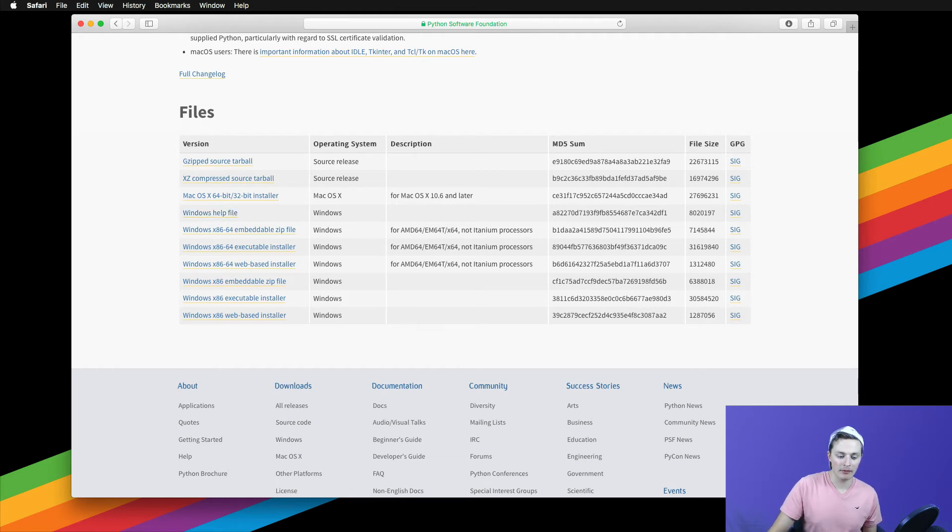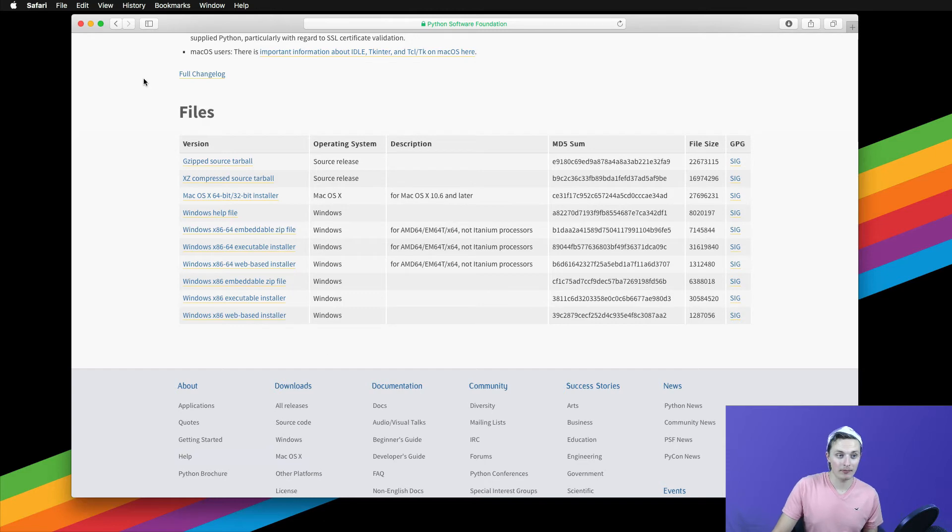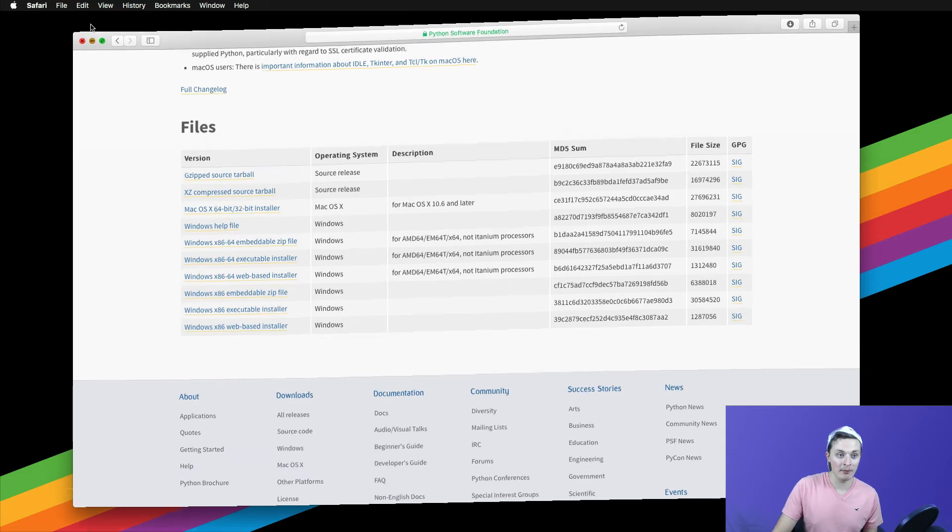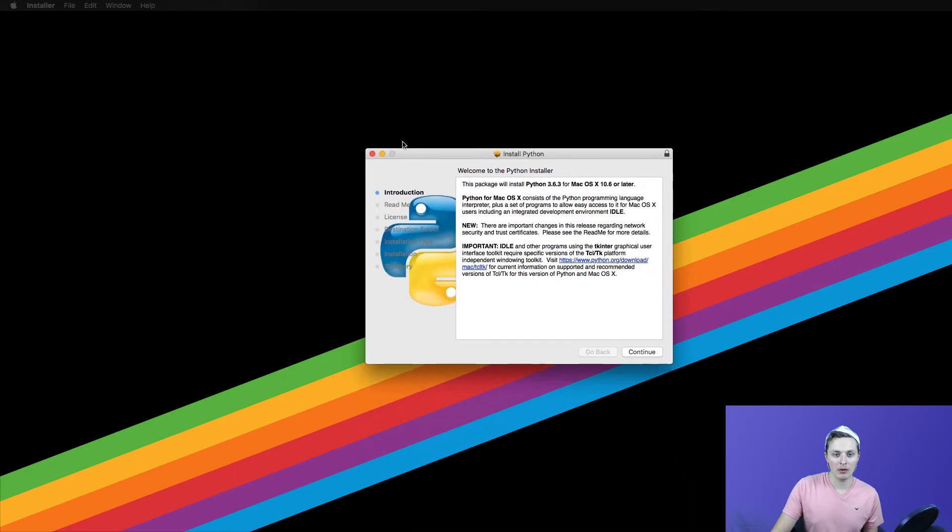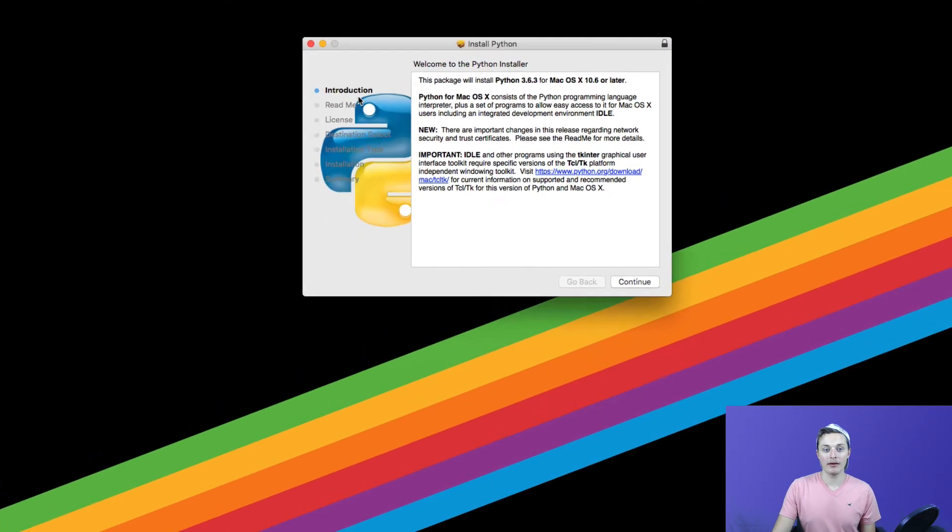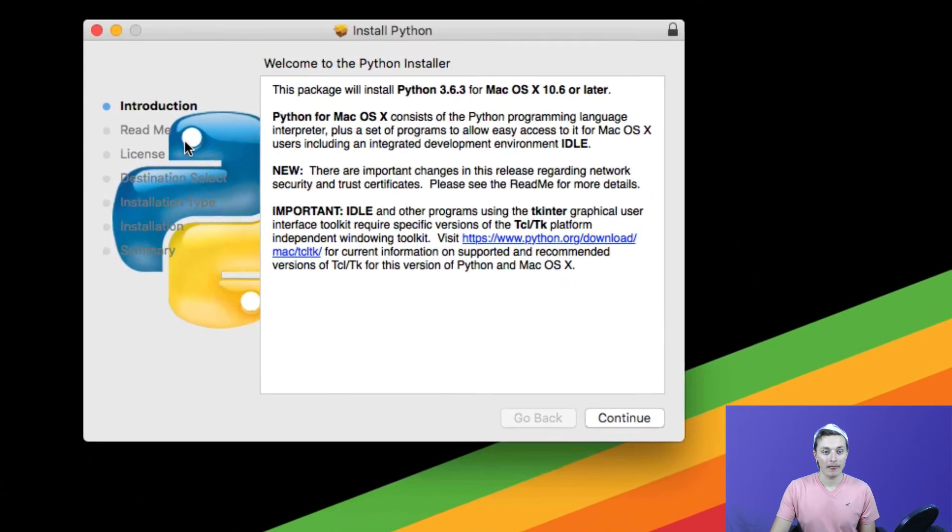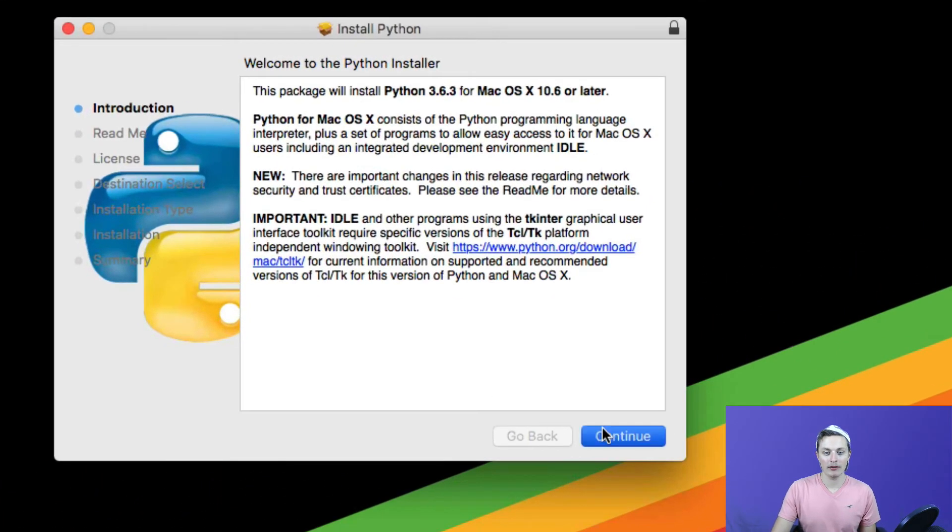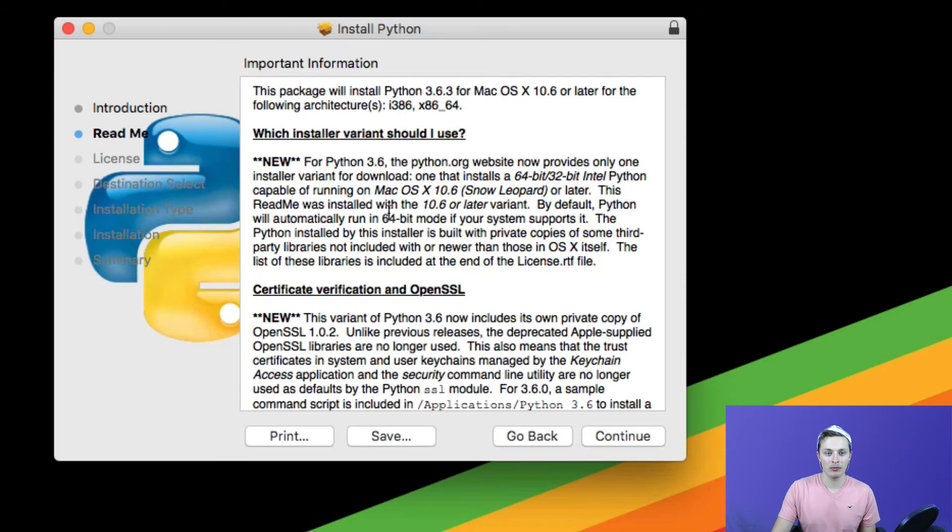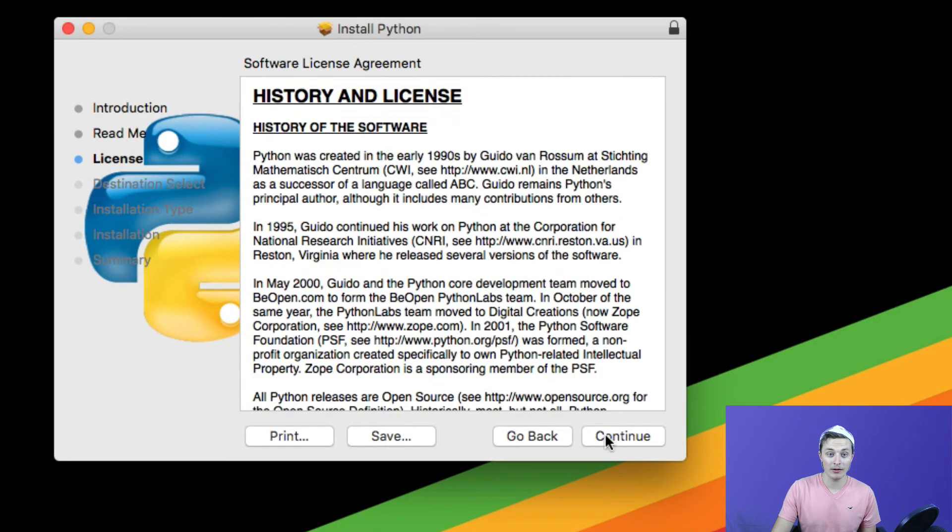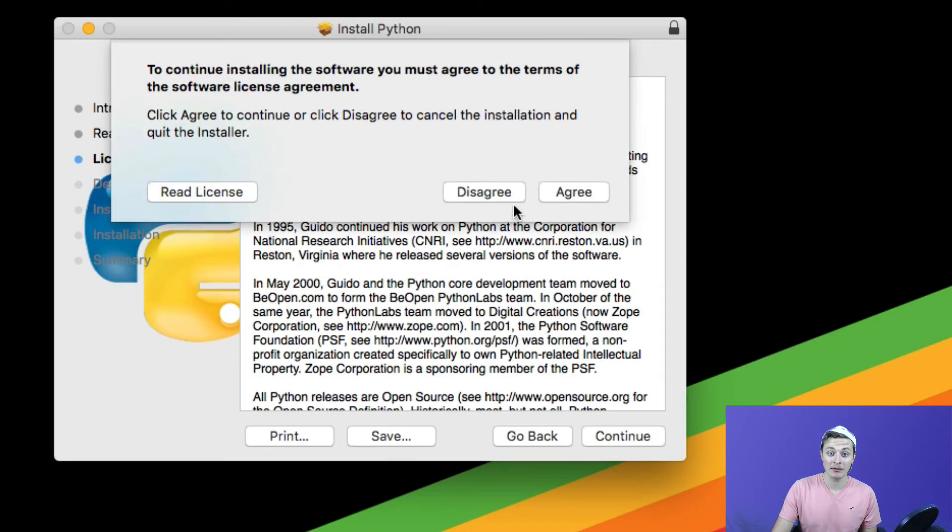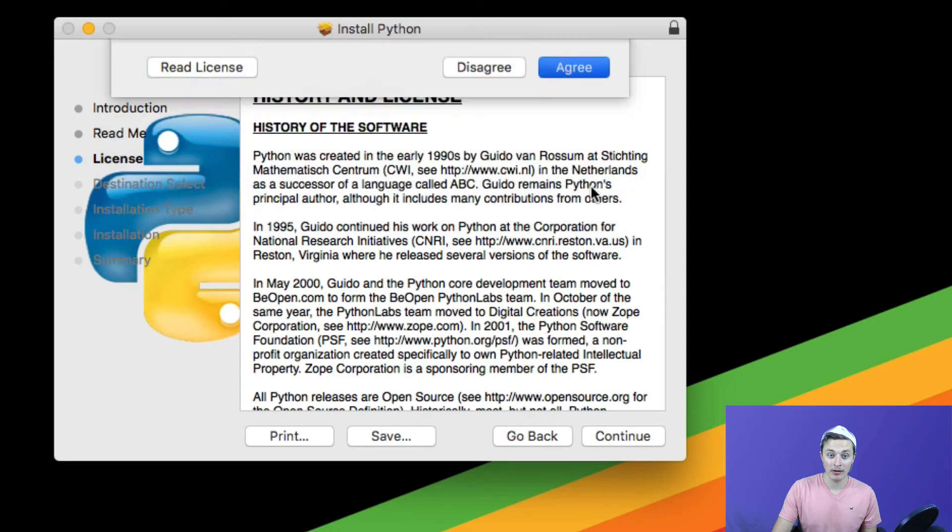We're going to go ahead and run this installer and now that it's done downloading, I'm going to go ahead and minimize Safari and open up the installer. You should see a window similar to this and we're going to go ahead and click continue. We're going to look at the important information, click continue, accept the license agreement, agree.